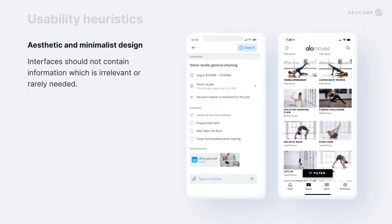The next usability heuristic: aesthetics and minimalist design. Easy to say, hard to do. Almost all of our course is about aesthetics. But Jakob Nielsen wanted to have it in his 10 heuristics. Don't put irrelevant information in the UI.